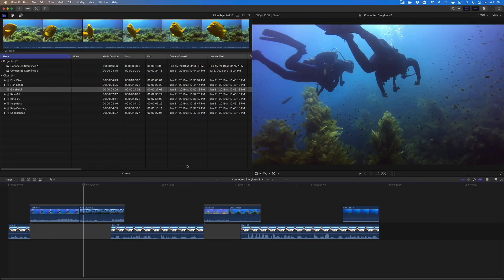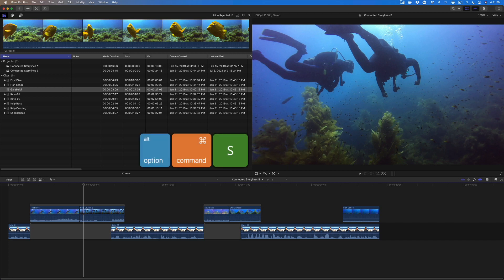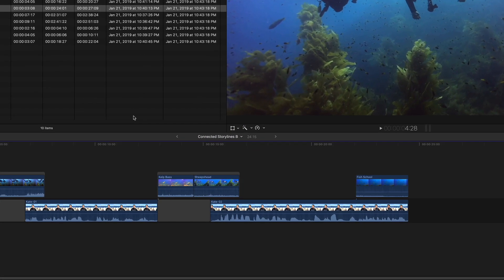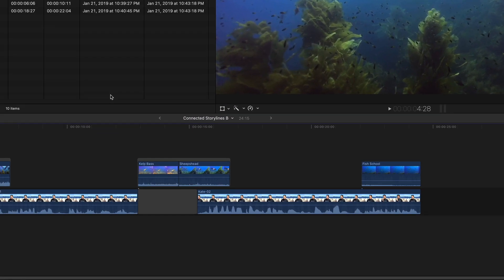I refer to the Clip Skimmer as Final Cut Pro's X-Acto knife. You enable it by pressing Option-Command-S. The Clip Skimmer is particularly effective on connected storylines.